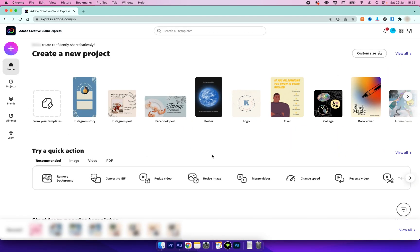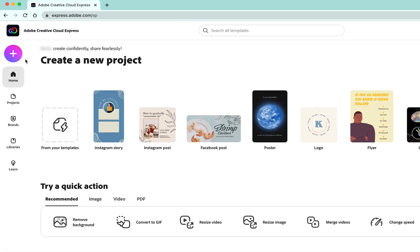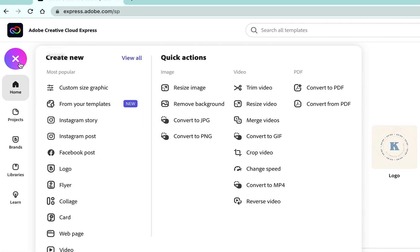So with CC Express open, I'm going to go up to the plus icon and then go down to Resize Image.